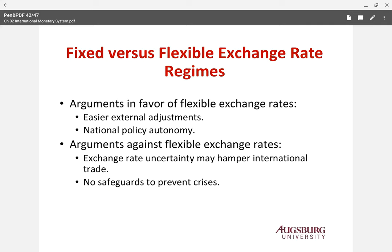Which is better — fixed versus flexible? There are pros and cons. In favor of flexible: it's easier to make adjustments because the market adjusts, and you have national policy autonomy — you can have your own fiscal and especially monetary policy. But there are also cons for the flexible system: it increases uncertainty, and there's no safeguard — sometimes closing the door during a crisis may be better.